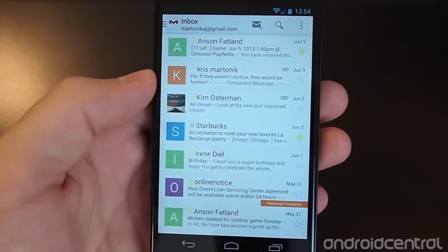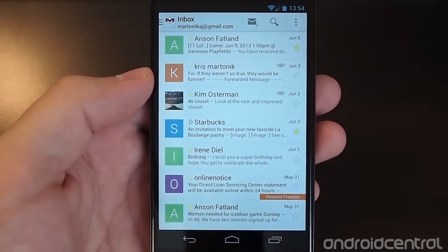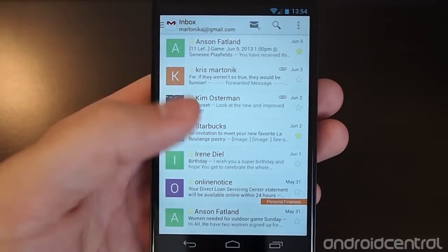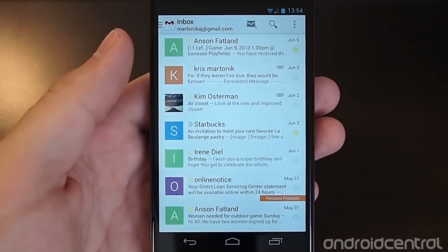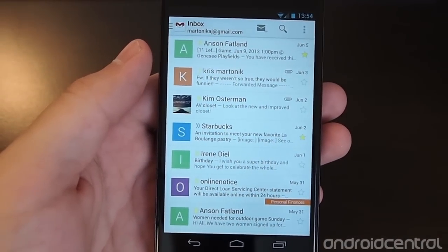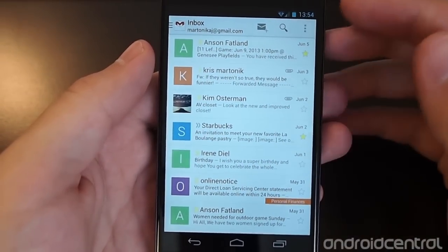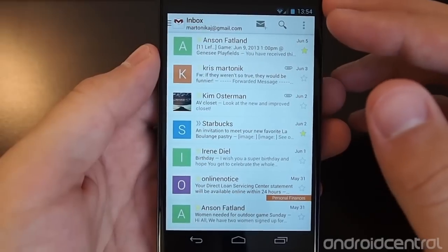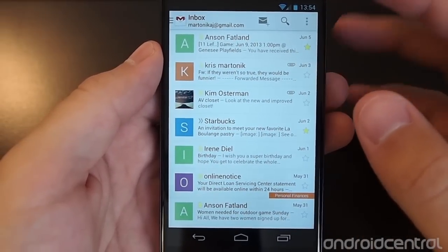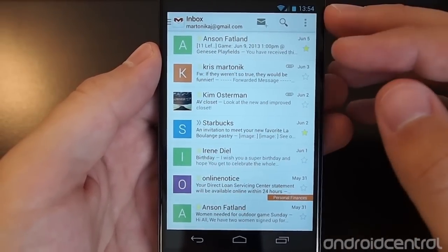Hey there, it's Andrew with Android Central again, and we're giving you a look at another setting in the new Gmail 4.5 that's going to help relieve a little bit of that headache that people have been feeling with this new interface — and that is the Delete and Archive Actions up at the top of emails.